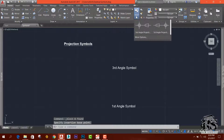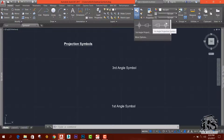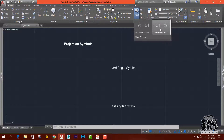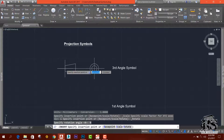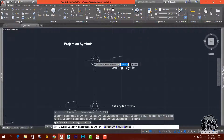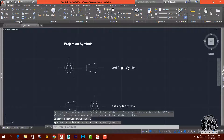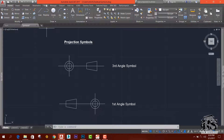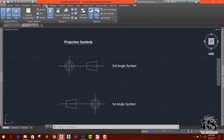Then we will accept the block. We will add the third angle projection and first angle projection symbols. We have to do first angle projection, then place the third angle projection. We have to do a view.